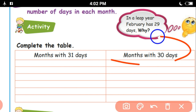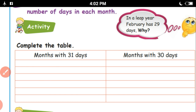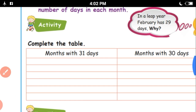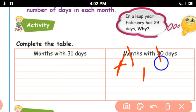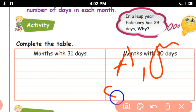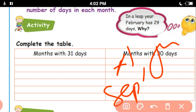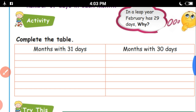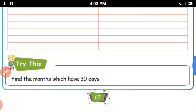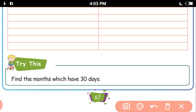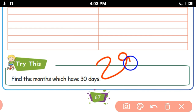Months with 30 days: you can write the month names in the table. April, June, September, and November. In February month, there are 28 days. In a leap year, February month has 29 days.